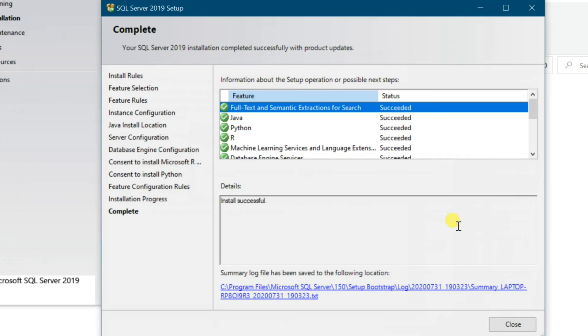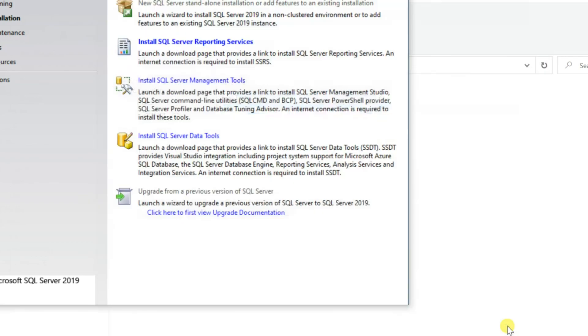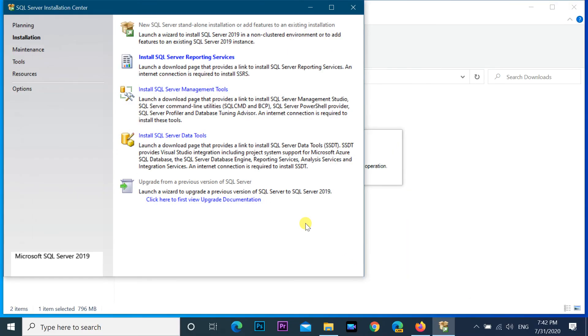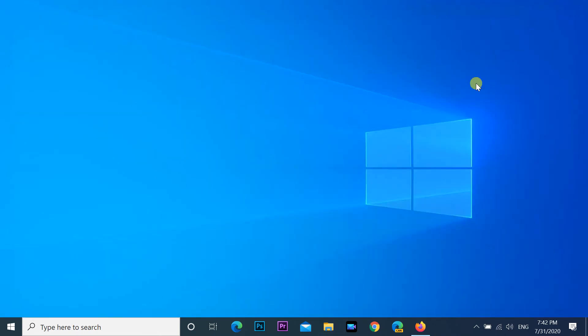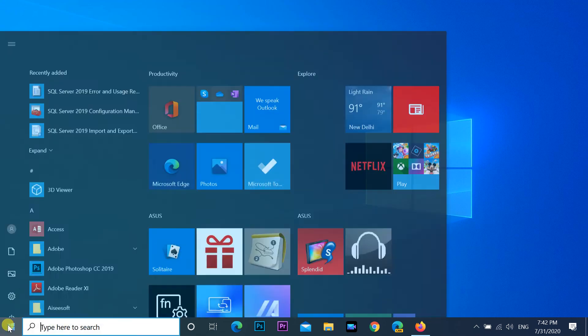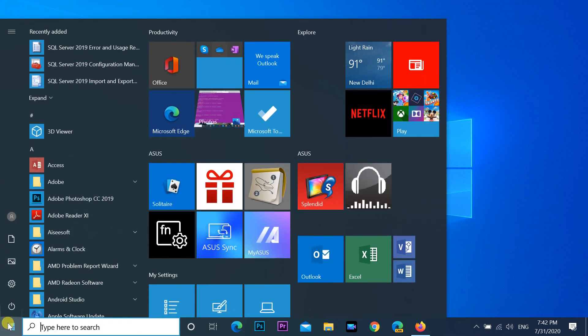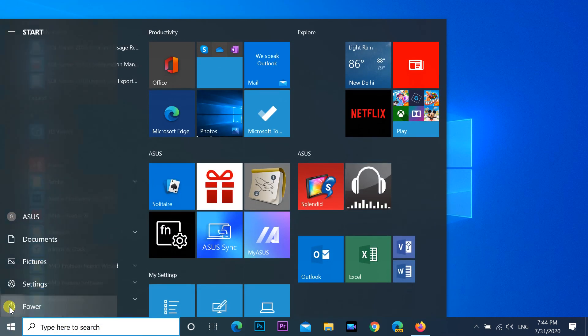After the installation close it. Restart PC.